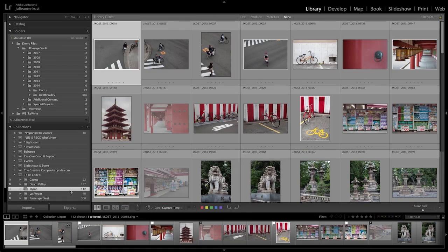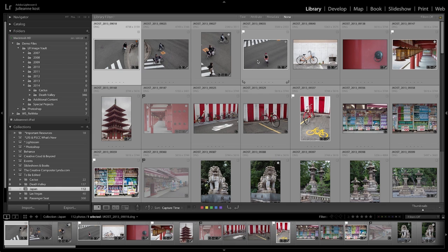Returning back to the desktop app and moving to the Japan collection, you can see that those files have been synchronized and the flags appear. A few technical notes: Lightroom Mobile can only sync one catalog. It can sync as many collections as you want within that catalog, but only one catalog. If you use multiple catalogs, be aware that if you quit one catalog and open another and synchronize it, that new catalog will overwrite or replace all of the images synchronized from the first catalog.